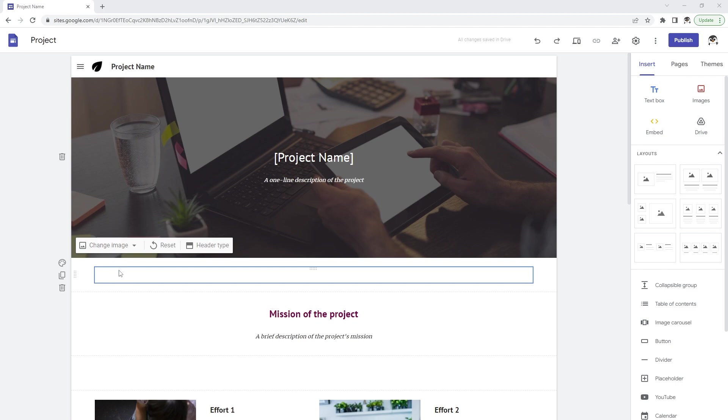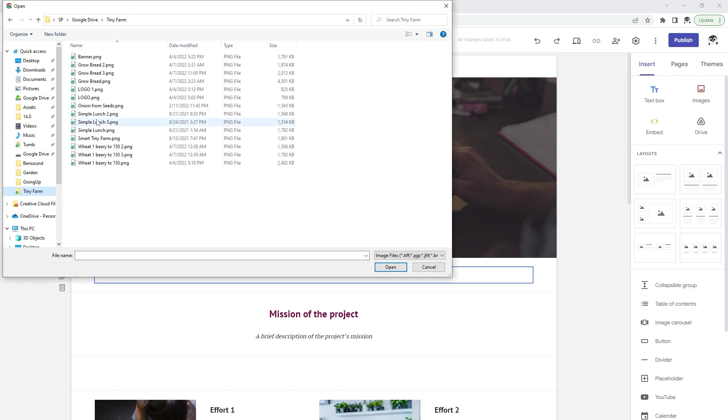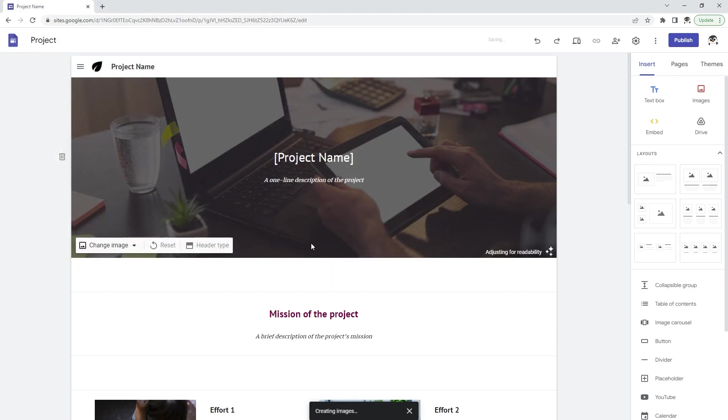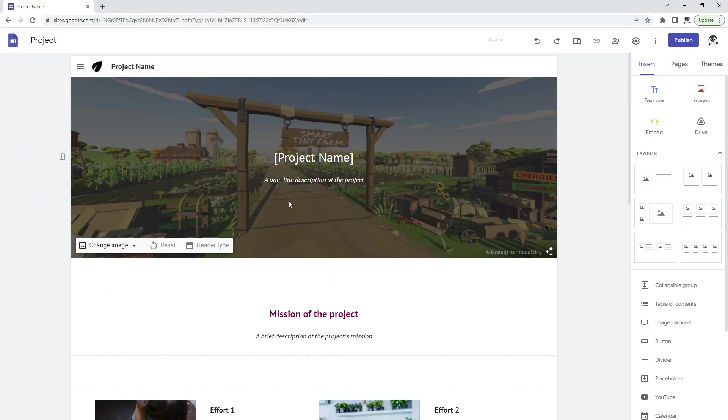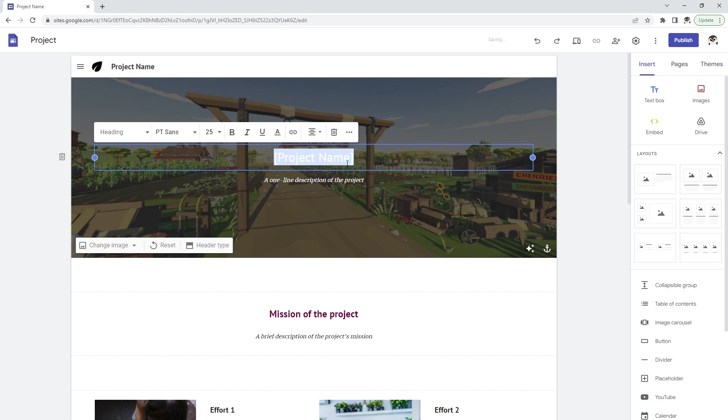You can upload your images. So let's change the banner. I'm going to use my tiny farm banner here. To change any text you can double click on the text and start typing the text that you want to go there.